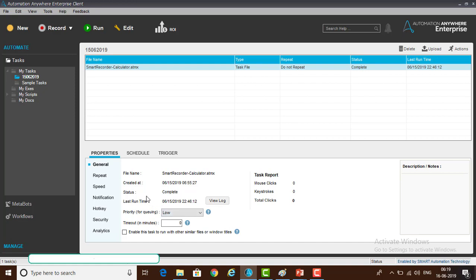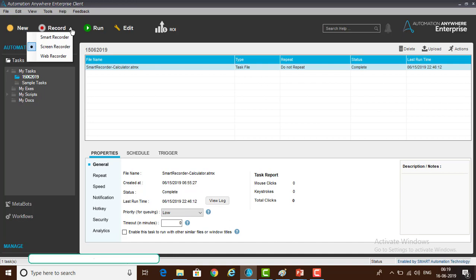Now let me show you how to create taskbots using Screen Recorder. If you see on my screen I have a record option. On the right hand side you will find a drop down. Click on that. You will see there are three recorders: Smart Recorder, Screen Recorder, and Web Recorder. Now we are going to work on the Screen Recorder.